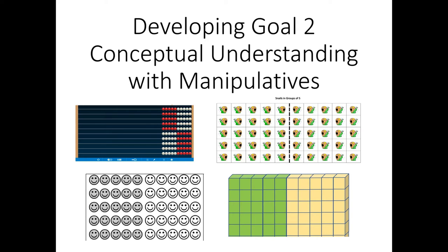As you move into Goal 2 division, you may find that your students are still a little unsure about how to represent division with whichever manipulative you're choosing to use. So I thought I'd show you a little bit about how this might happen with each of the four possible manipulatives that we discuss in FactsWise.